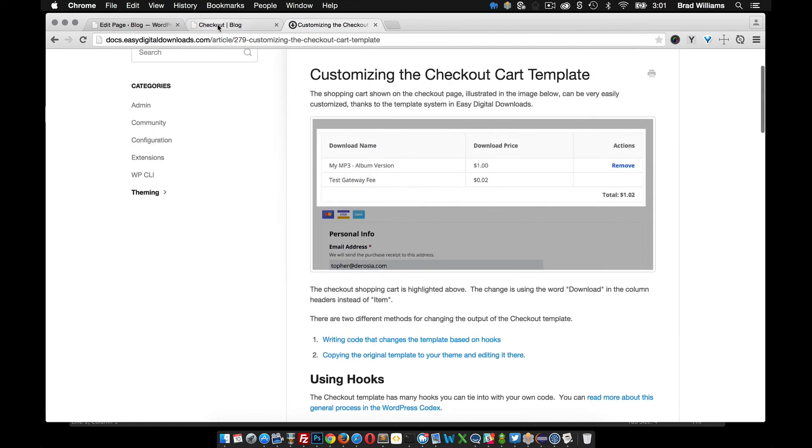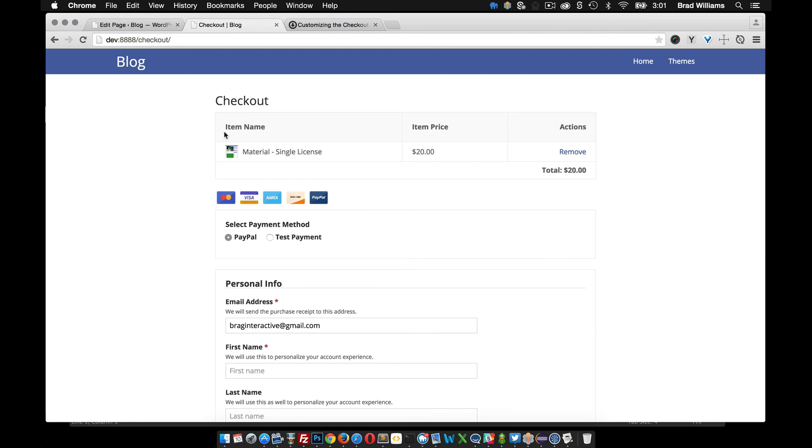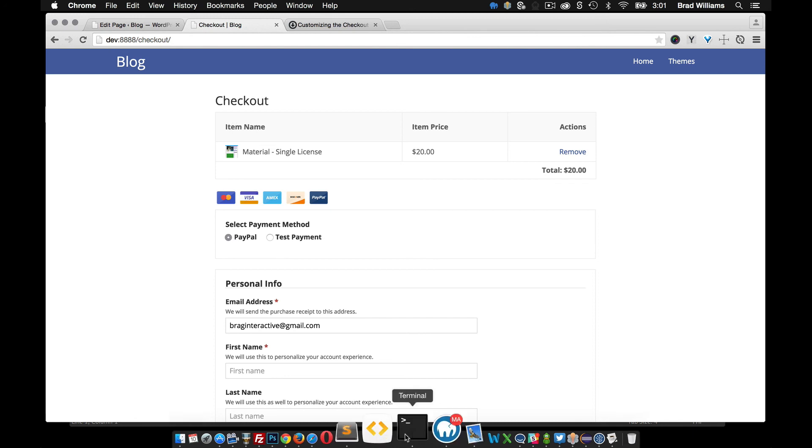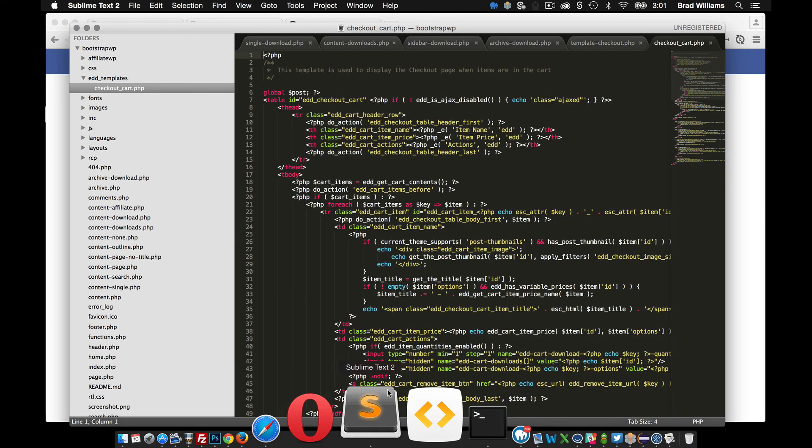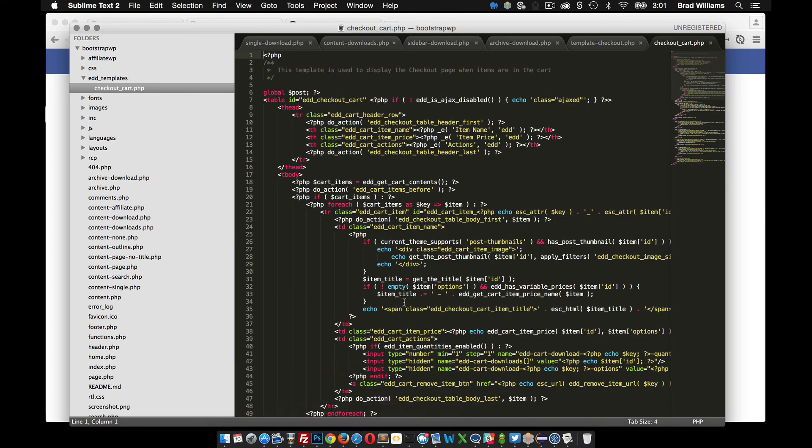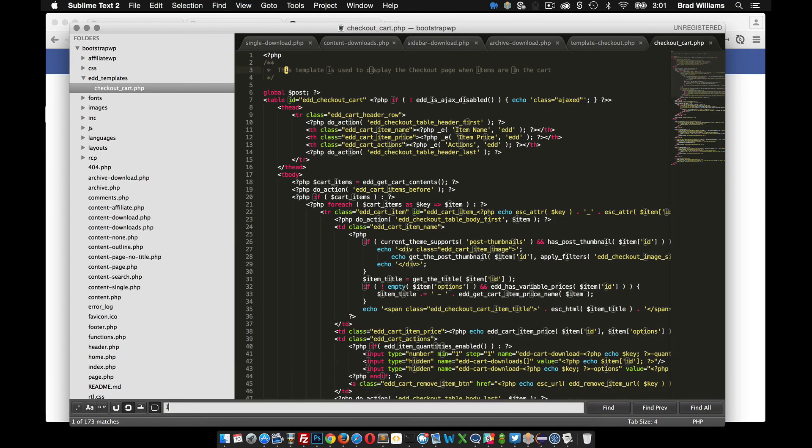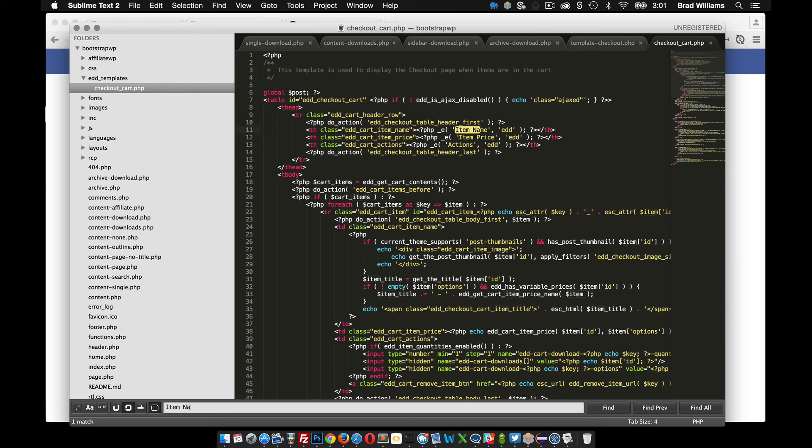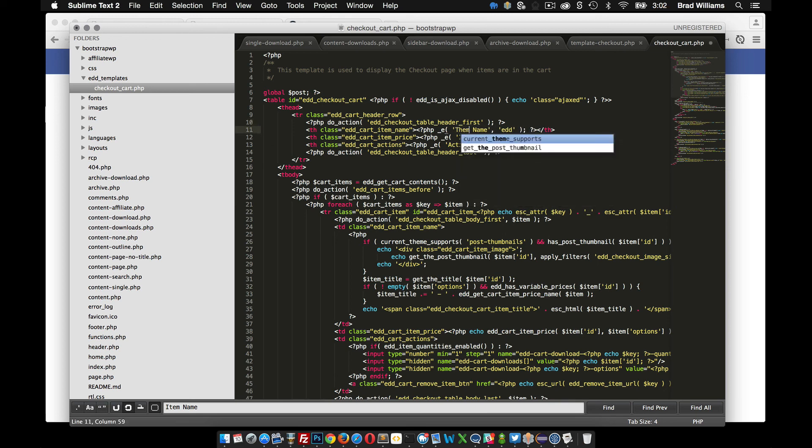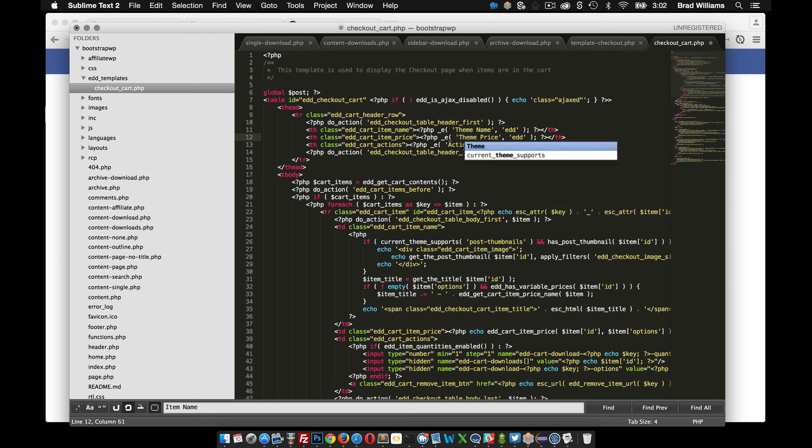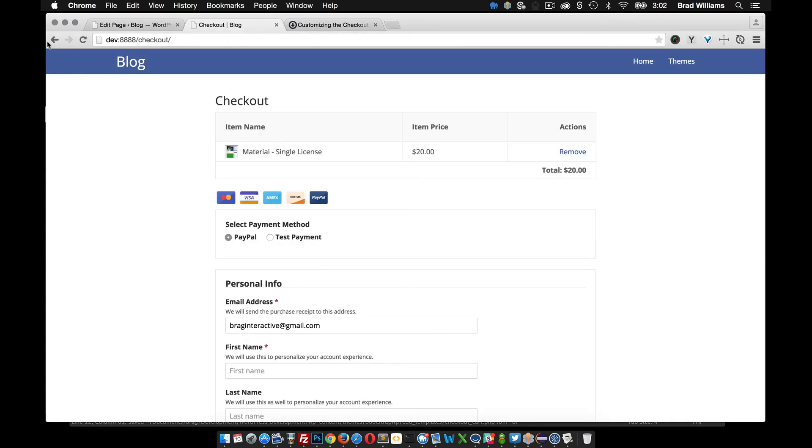So for my example, my checkout header here has item name. I want to change that to theme name. So I'm just going to search for item name and you can see here it's set right there. So what I'm going to do is just change that to theme name. Also theme price, save that,